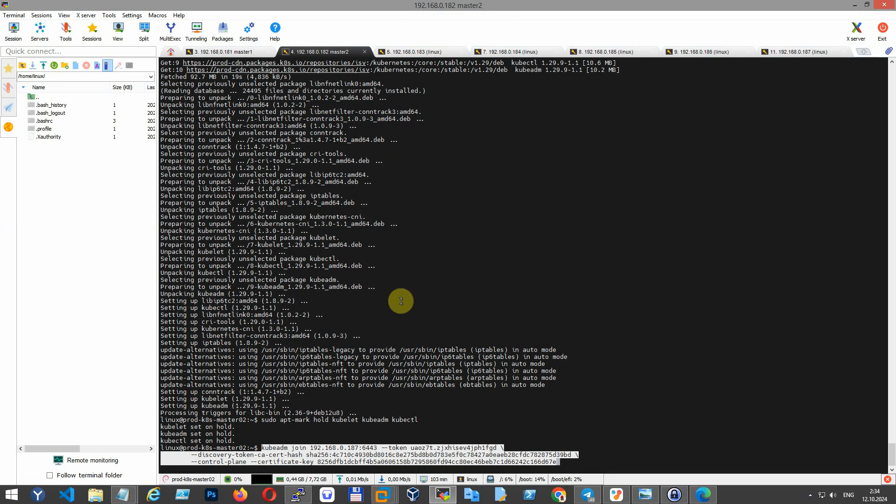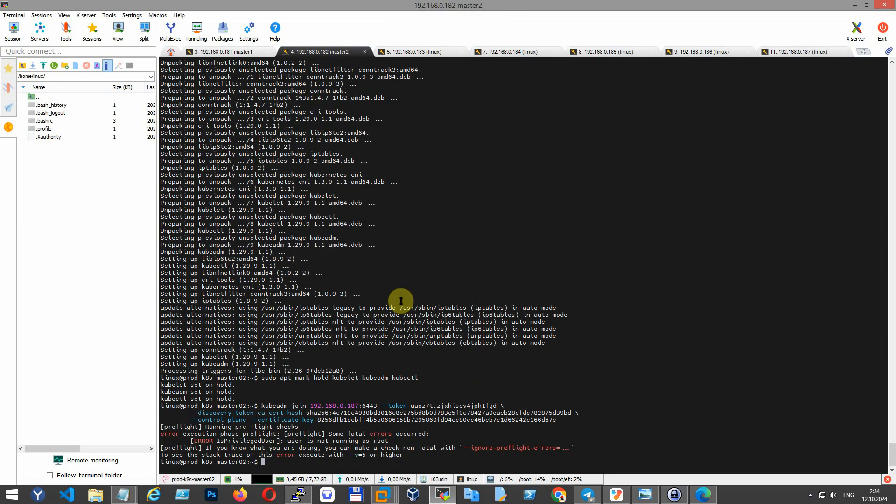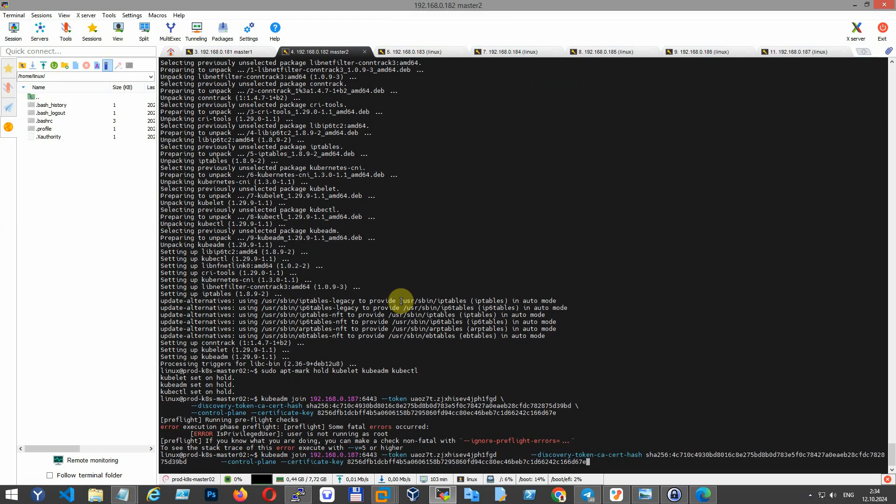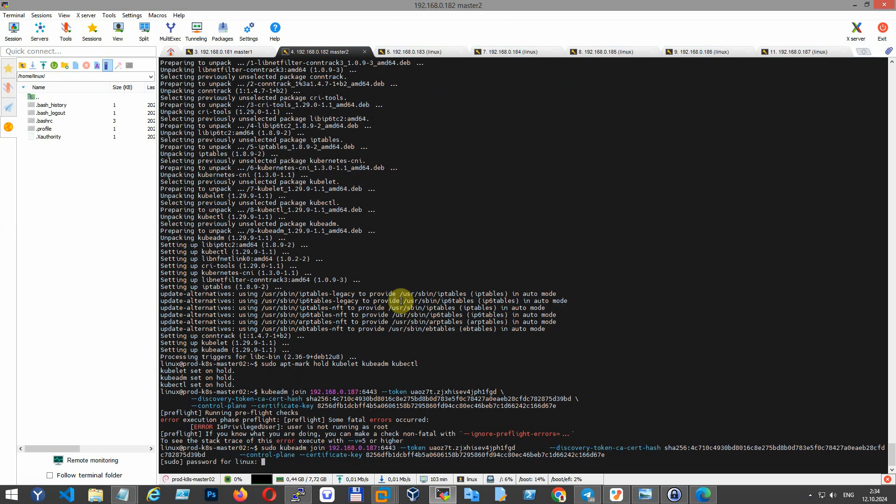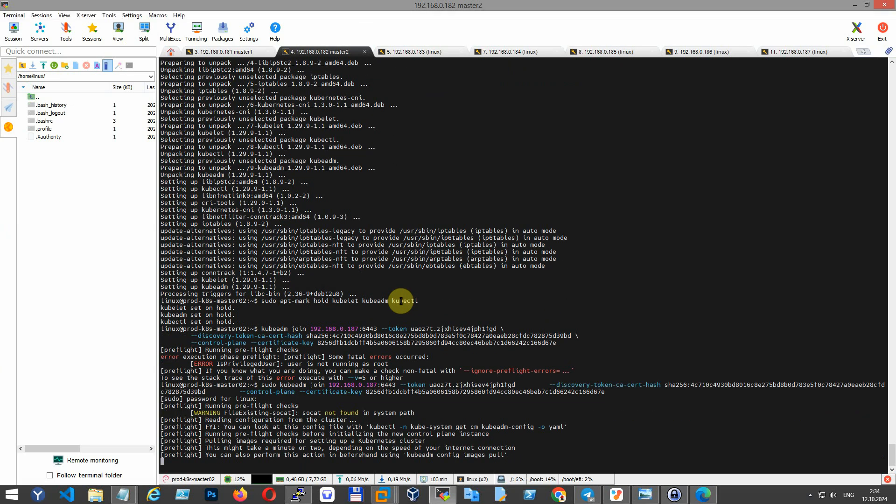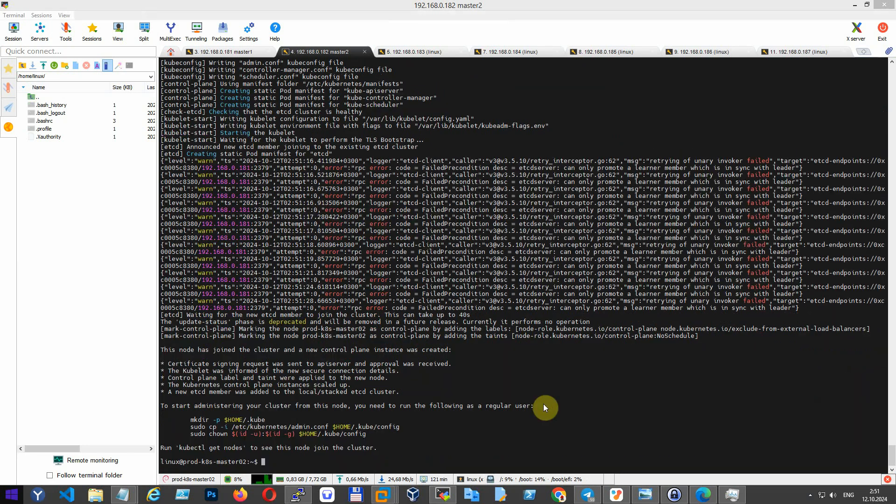Add sudo privileges. You have joined the second master node to the cluster. It may take some time.